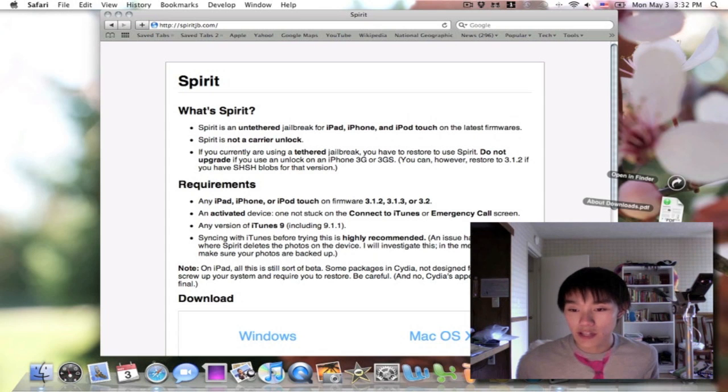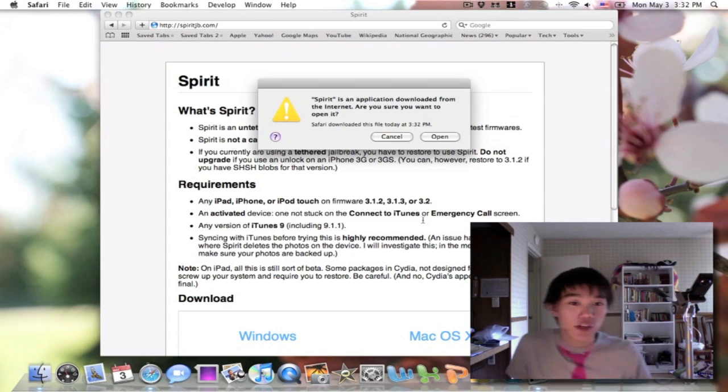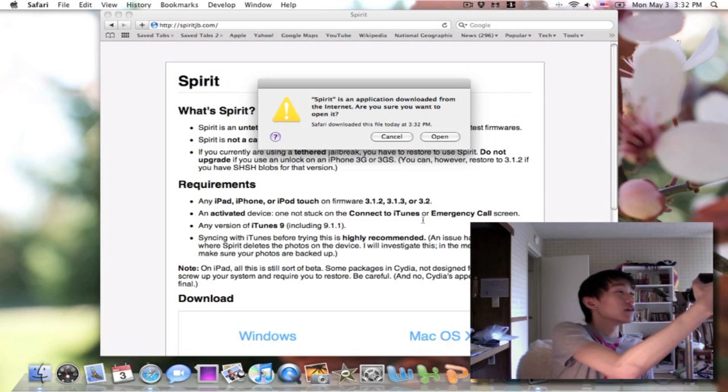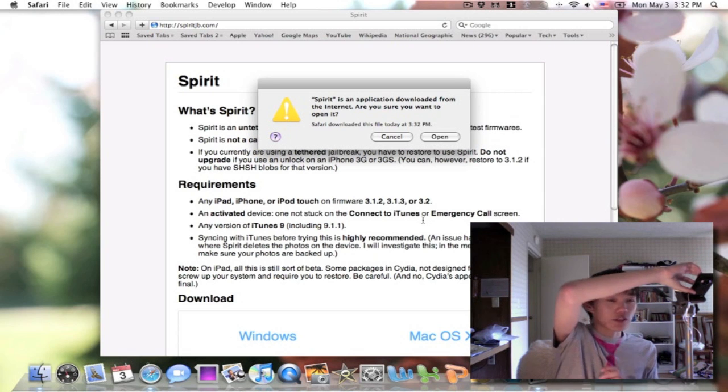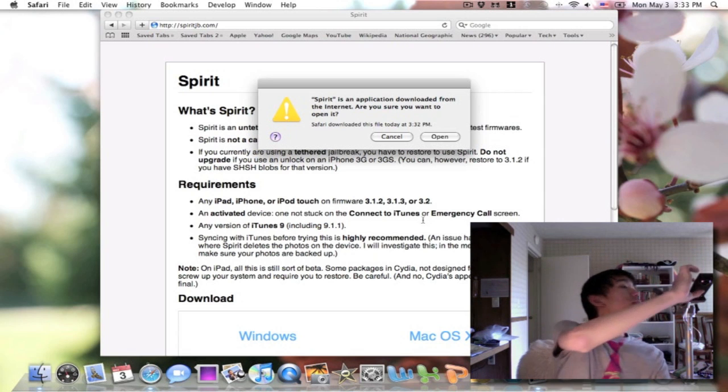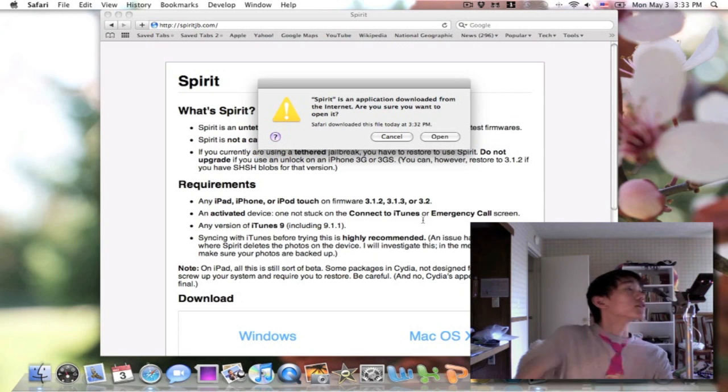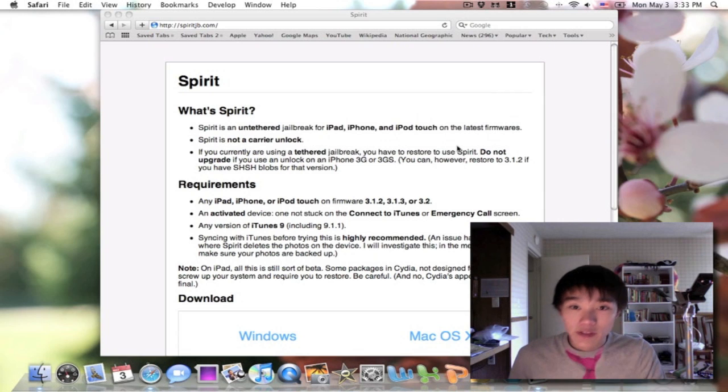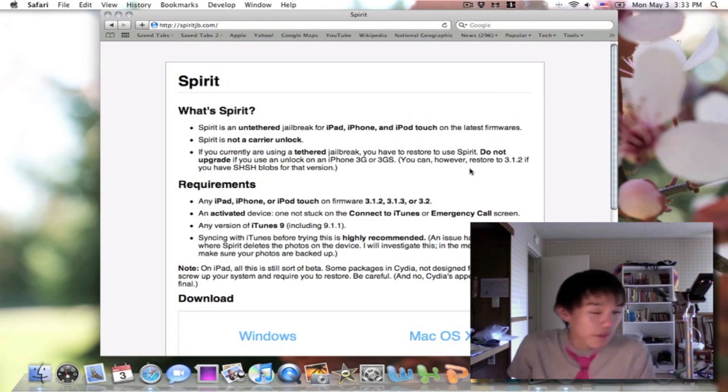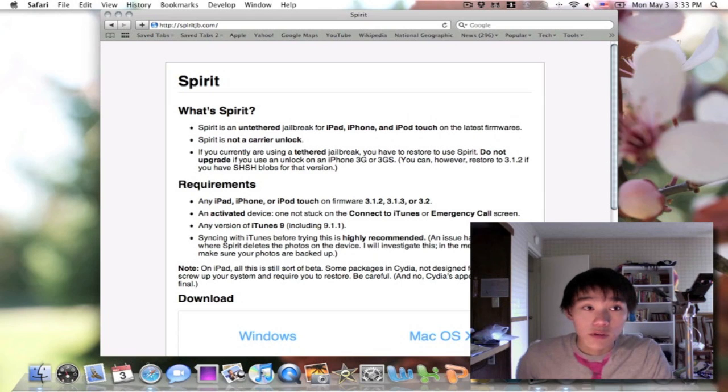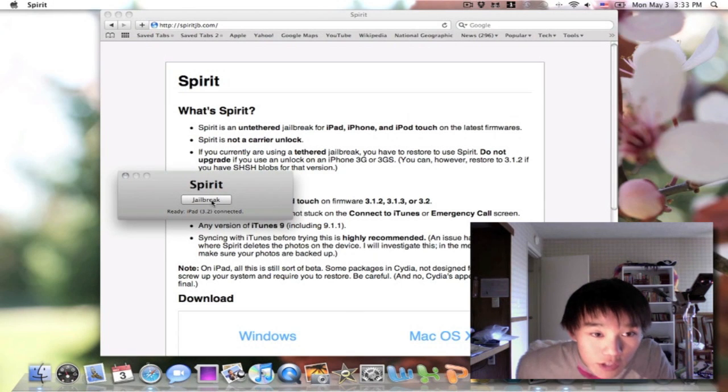So more on that later. Let's go ahead and launch Spirit Jailbreak. Let me turn on my camera here, but what you want to do is open it, and you want to connect your iPad. My iPad is connected to my computer. We're going to open it up, and it says Jailbreak.